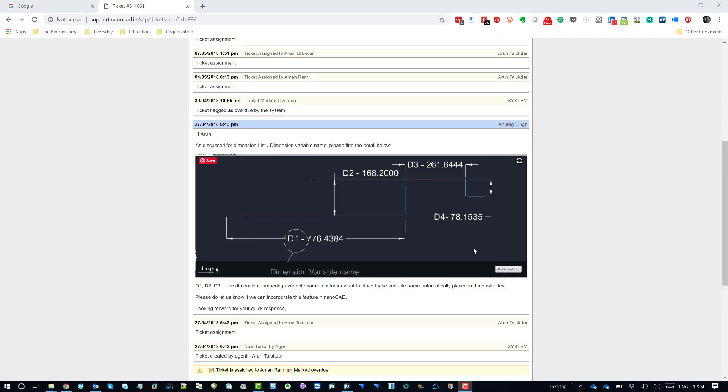Hello there. On my screen you can see one of the requests we had received from NanoCAD users.